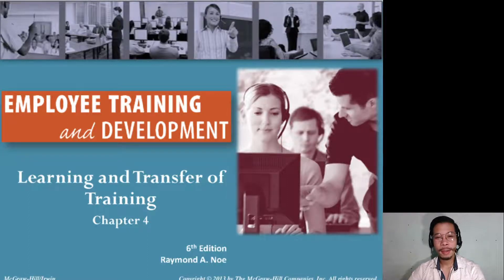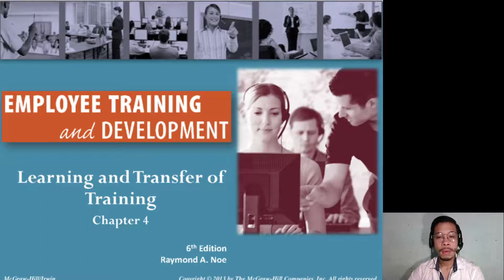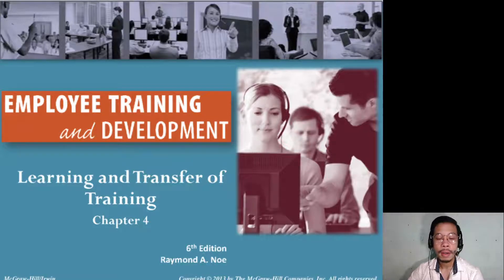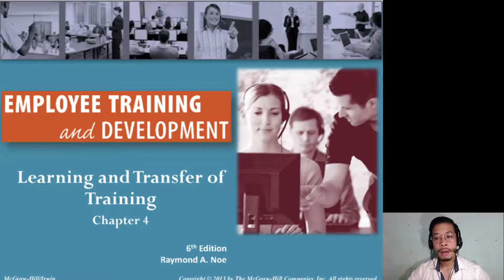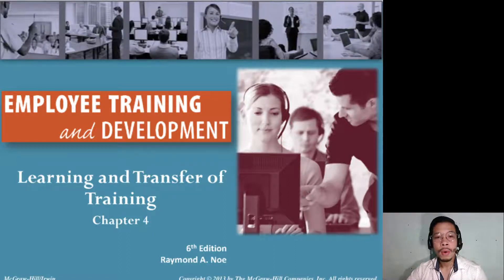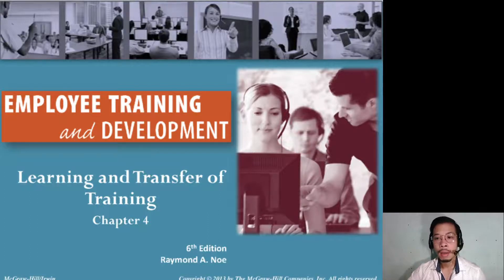Hi, everyone. Good evening and welcome to another lecture series for employee training and development. For the past weeks, we've been discussing the things that improve our awareness, the different processes and theories behind employee training development. We discussed last week the basis of conducting an effective, science-based employee training development, and that will be possible with needs assessment. This is part of a two-part series — the first part was knowing the background on training and development, covering the introduction and strategic training.